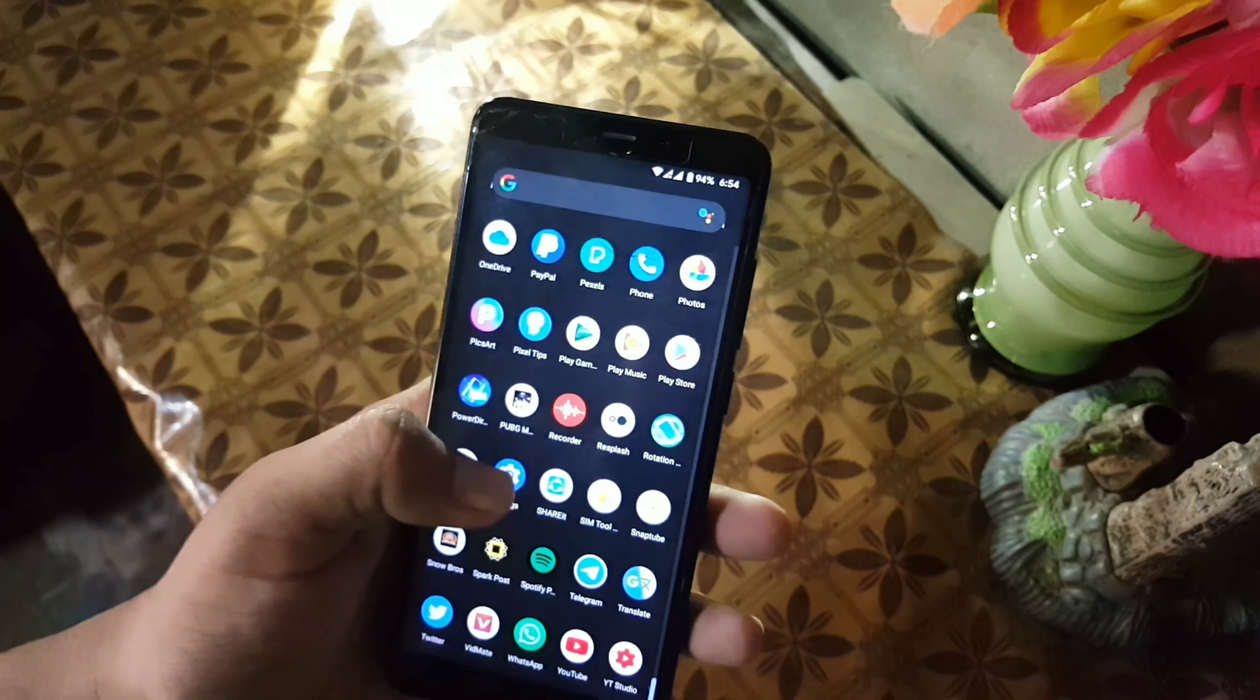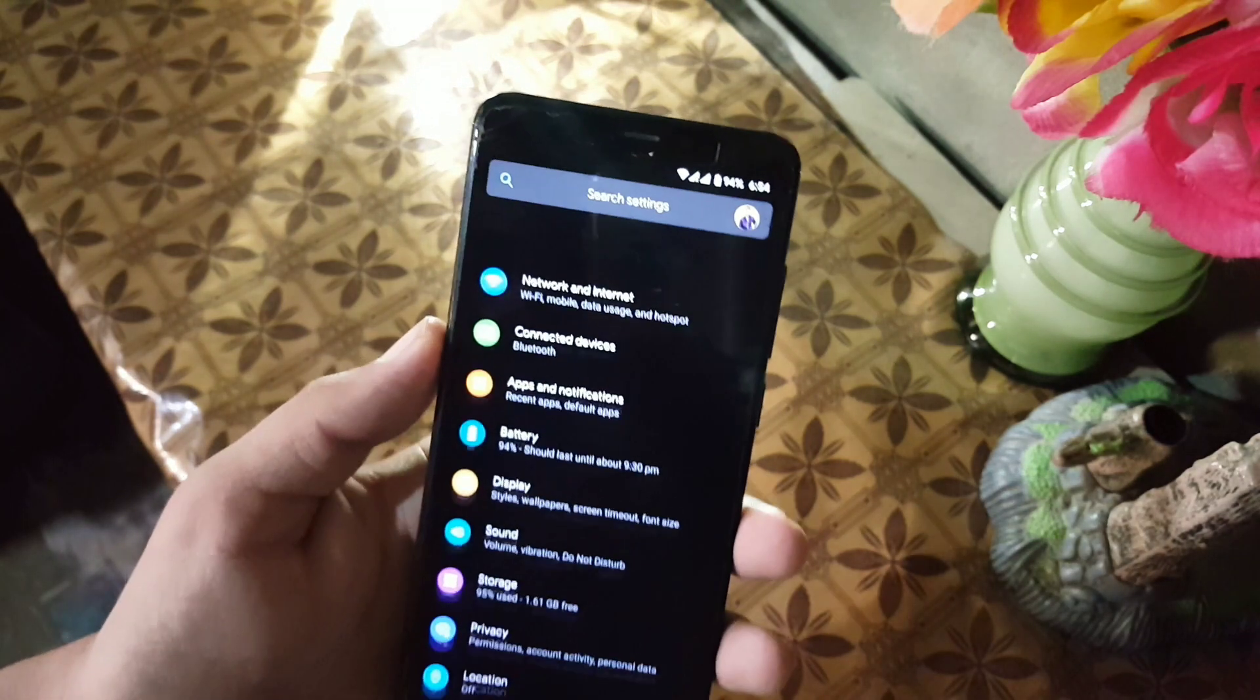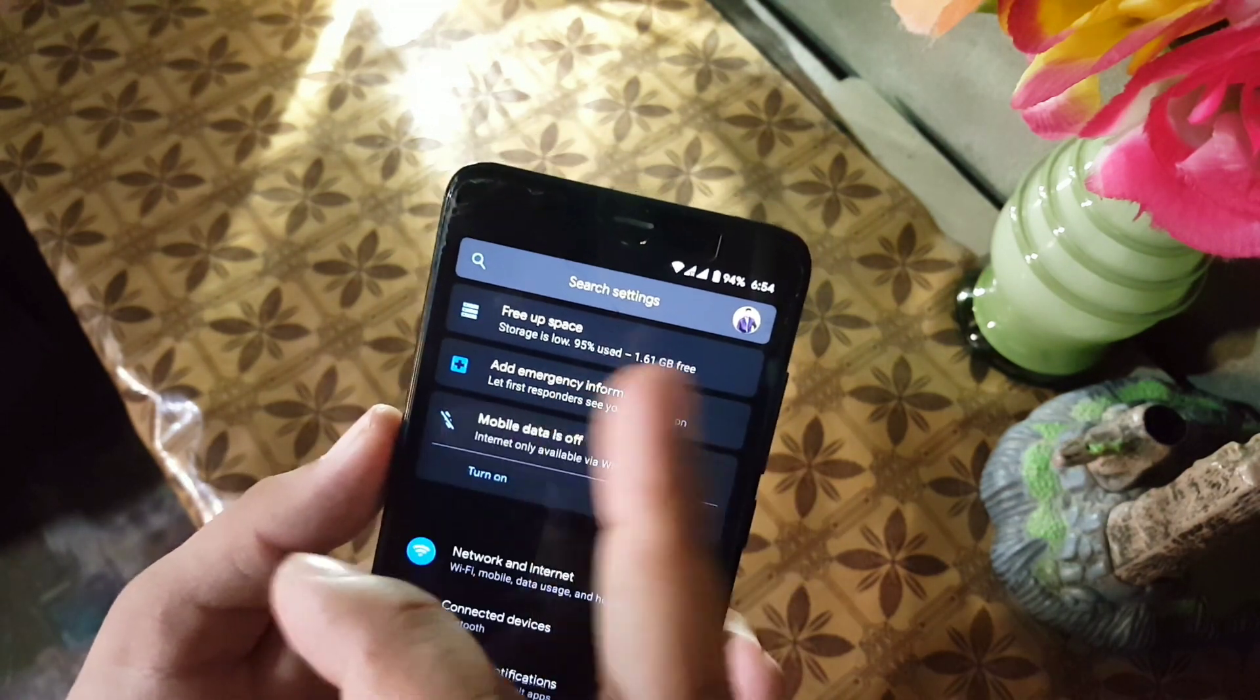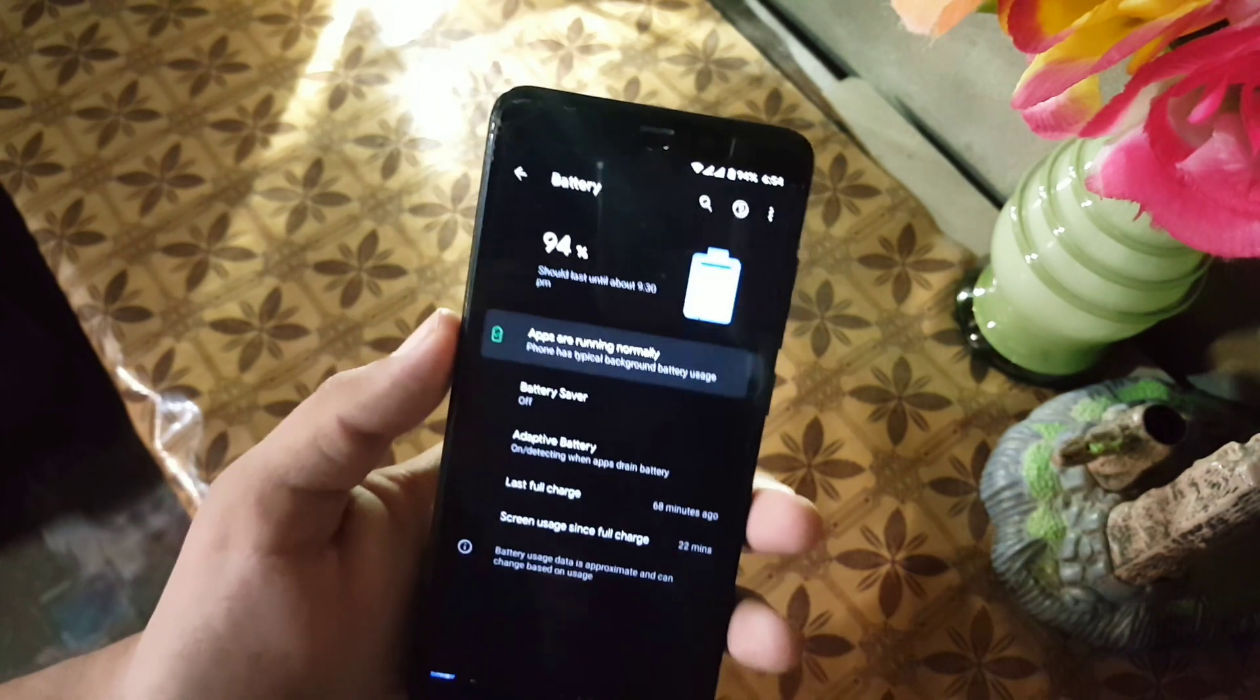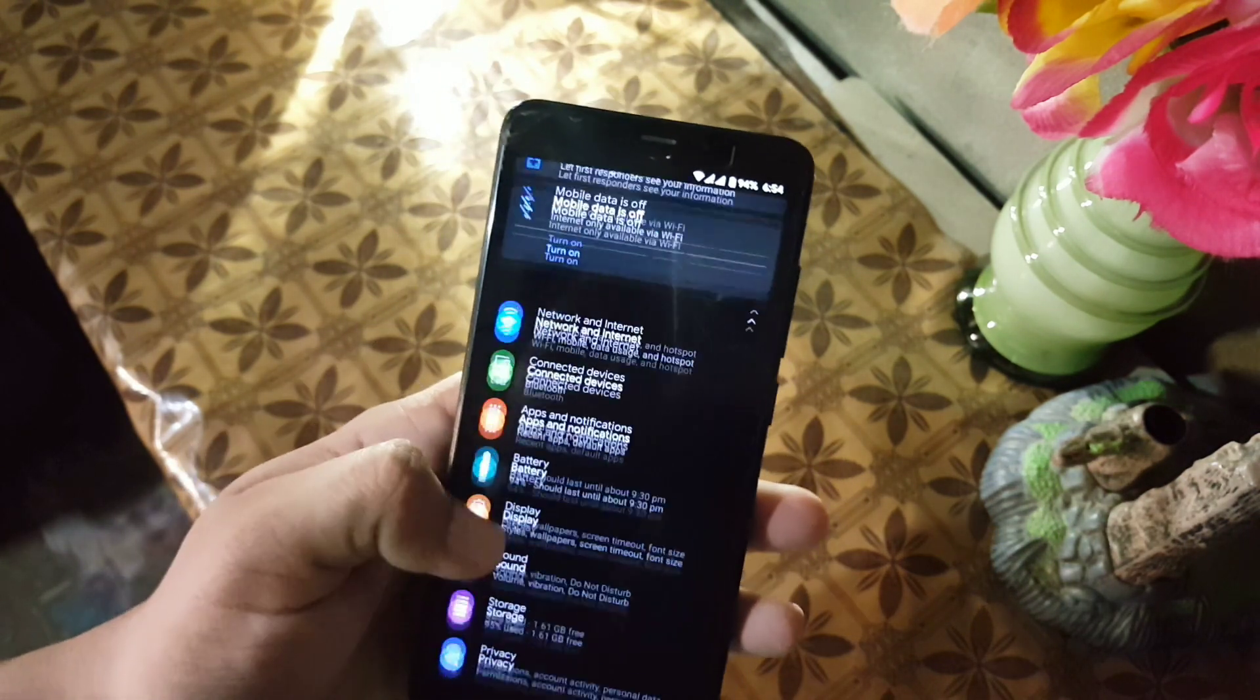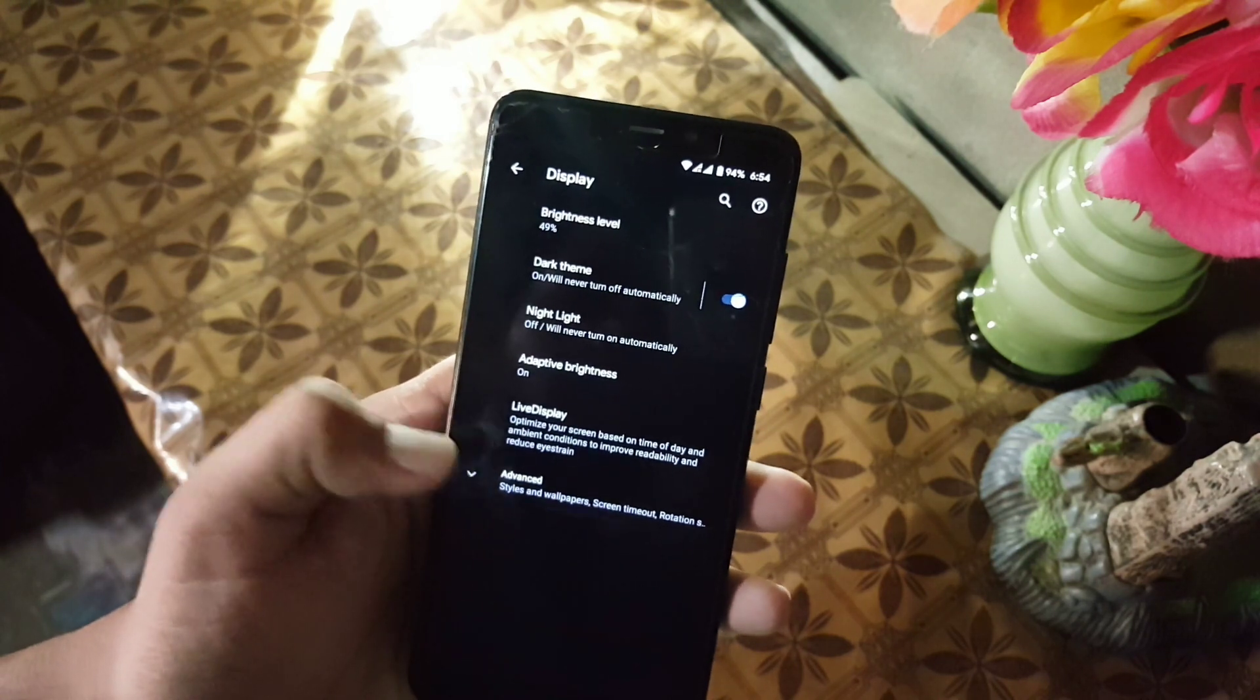Now let's dig into the settings. In the settings, first of all we have notification search bar, then we have Internet, Connected Devices, Apps and Notification, Battery. The battery performance of this ROM is also good.